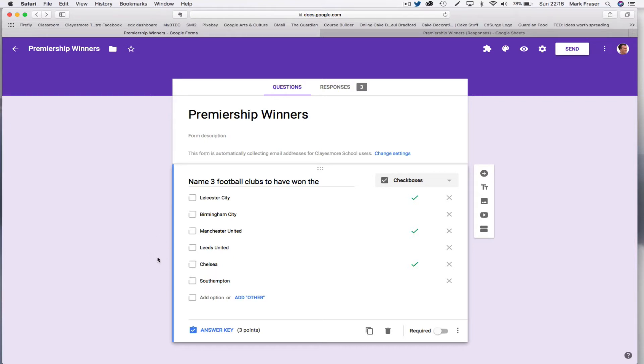Now, you'd think that if you set the marks to be out of three, as I've done here on the answer key, it would give one for each correct answer. So if you've got two right, you'd get two marks.